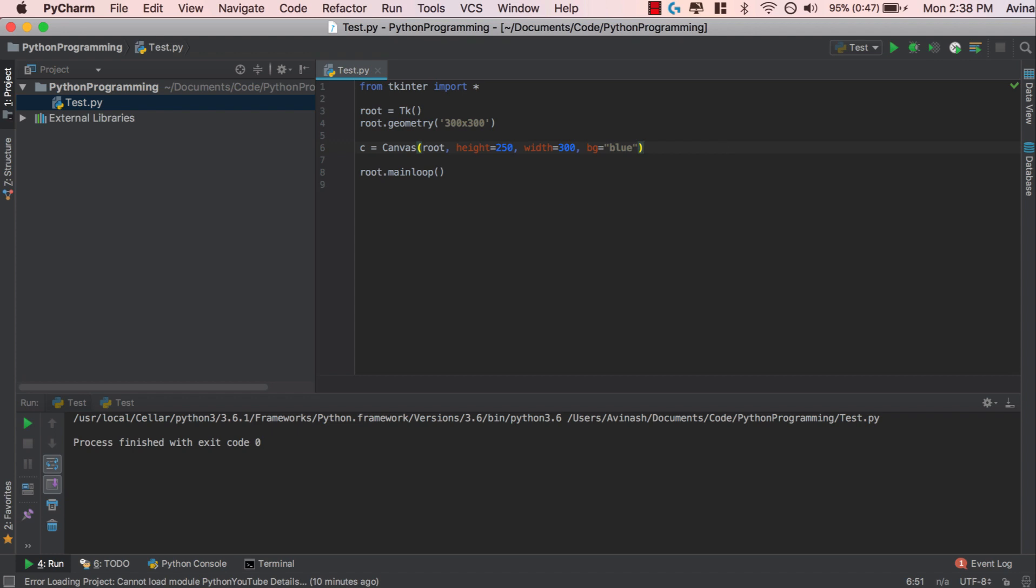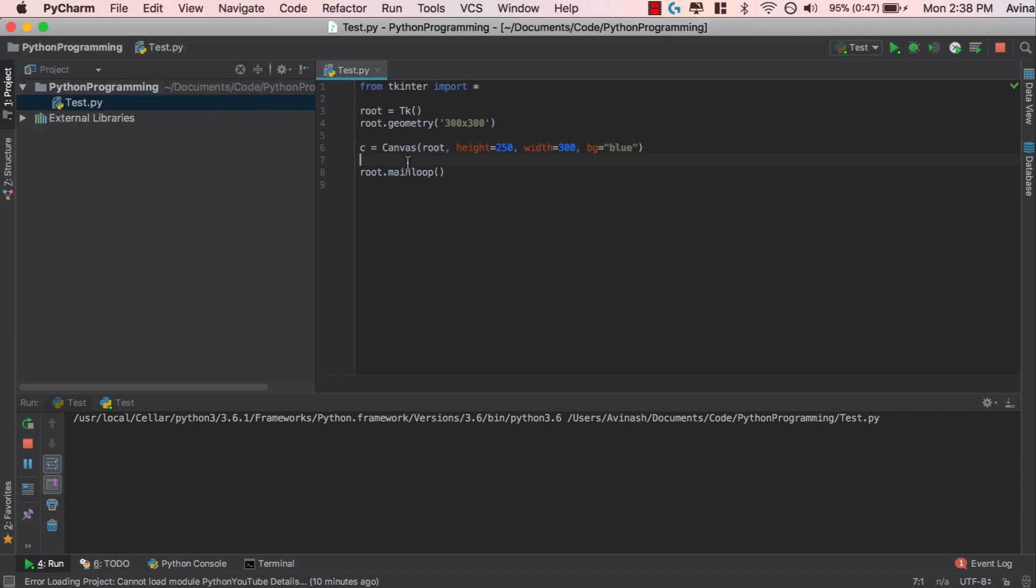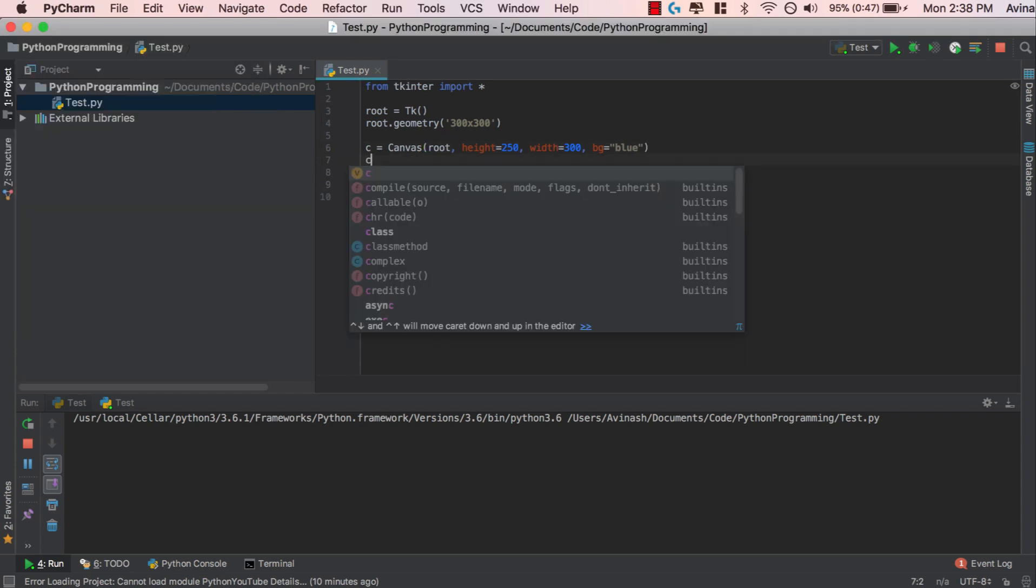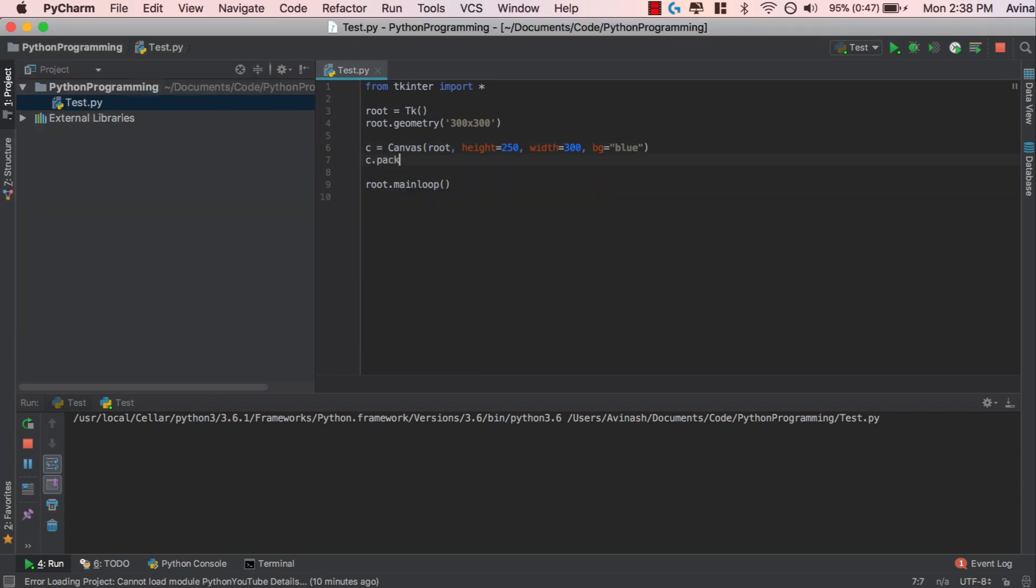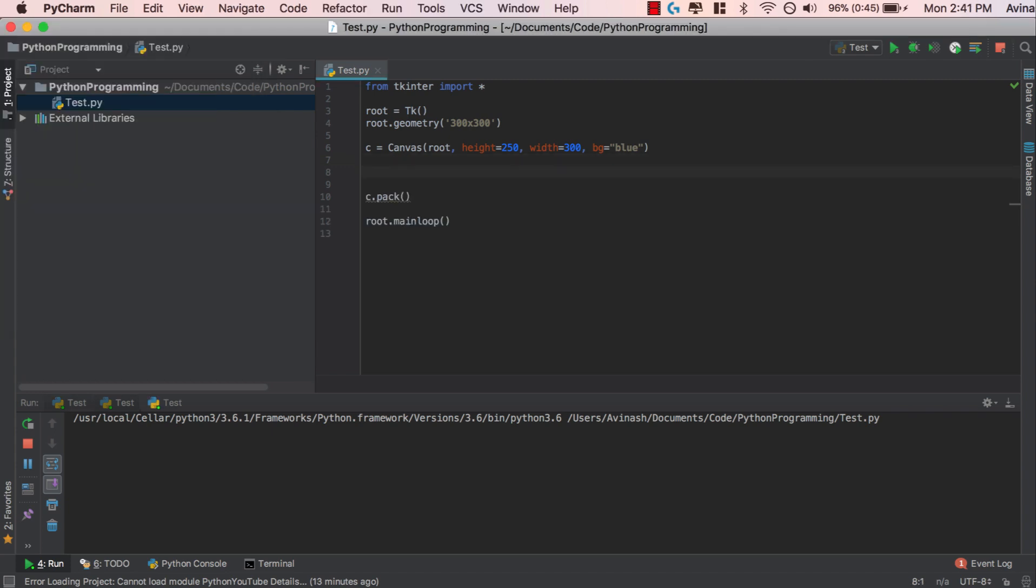So now go ahead and save that. If you run this, you are going to see something like this. Nothing shows up. The reason for that is we also have to pack it. So go ahead and say c.pack like that. And now if you run it, you're going to see a window. This blue box is your canvas. The white box behind it is your root window. All right, fantastic.